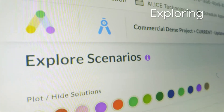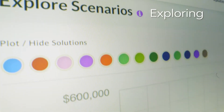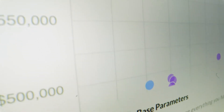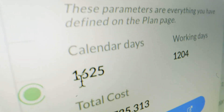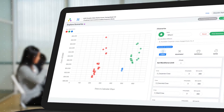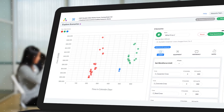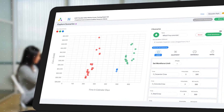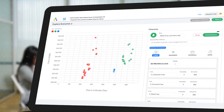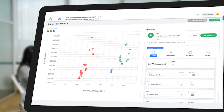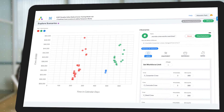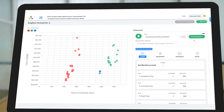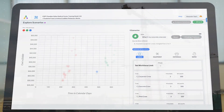During exploration, general contractors and owners can evaluate the options that Alice generates. If they want to experiment with what-if scenarios, all they need to do is change parameters such as the number of crews or the need for overtime and let Alice update their models for them.